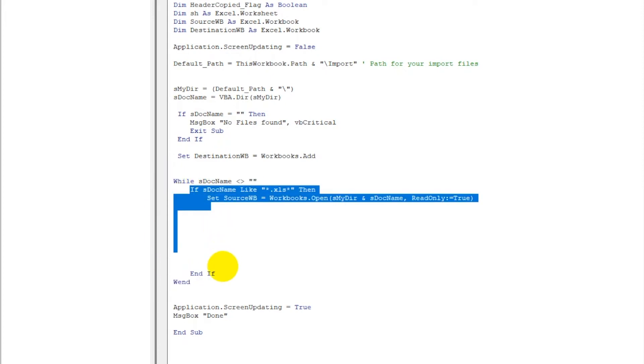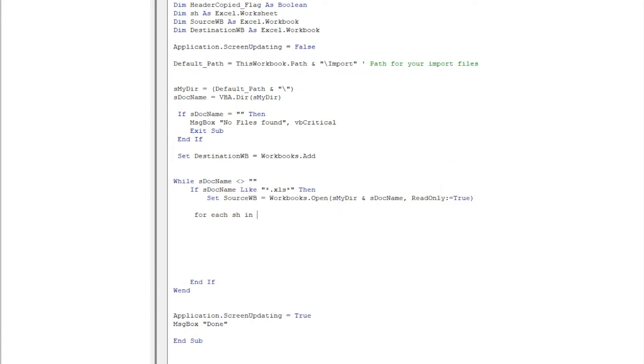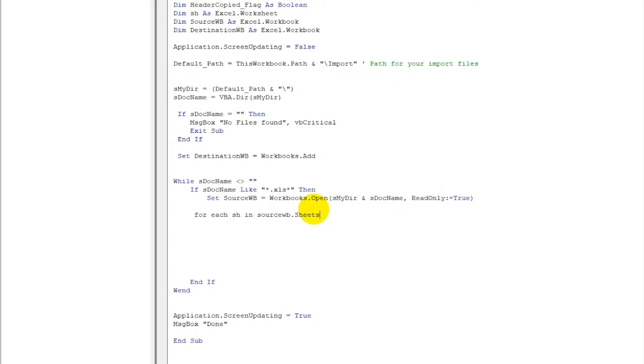So let us loop all the sheets in the workbook. So we will write something like For Each sheet in SourceWorkbook dot Sheets - so we are telling run this loop for each worksheet in the workbook that I have opened. And let me just close it as well, Next sh, because it will be going to next sheet - for each, keep going to next sheet.